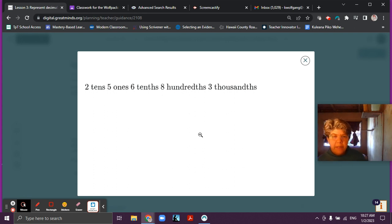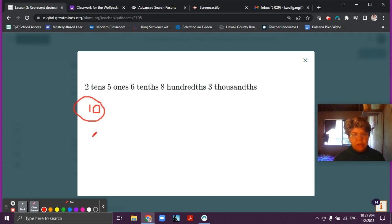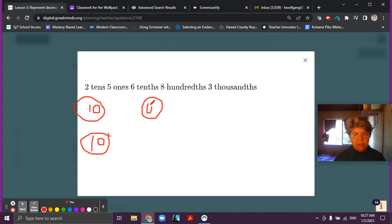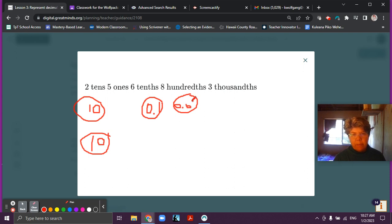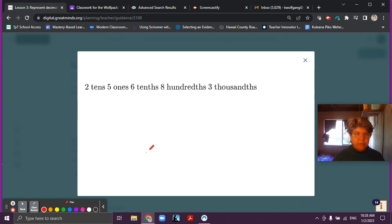Hopefully you have your discs placed and you're ready. You should have two tens — remember, these are tens, so it's going to show ten inside the disc, just two tens like that. And then five ones discs, six tenths discs — remember, tenths discs are going to have the zero first because this is a decimal. So six of those, eight hundredths — a hundredth is going to have zero point zero one — so eight of those, and then three thousandths discs: zero point zero zero one. So three of those. Did you do a good job? If you didn't, you can fix it up.